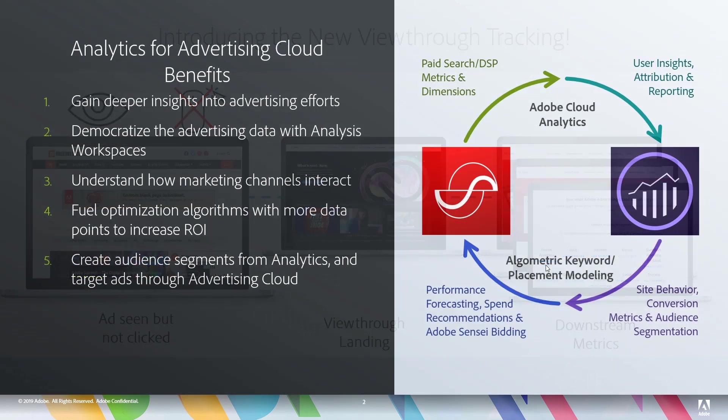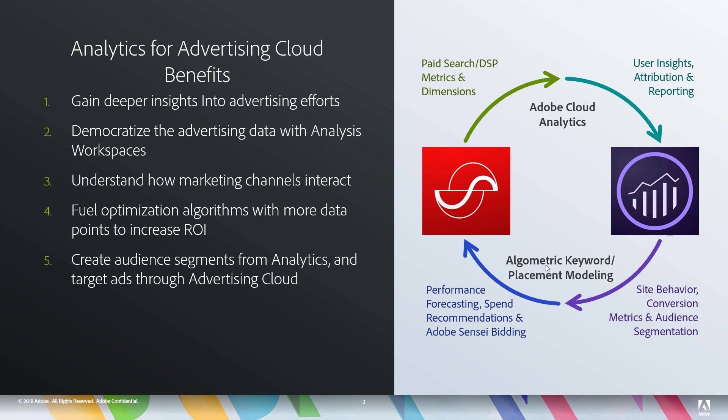So this is a native bidirectional integration between analytics and Advertising Cloud. It starts with dimensions and metrics coming out of Advertising Cloud over to analytics that we can use in analysis and reporting.